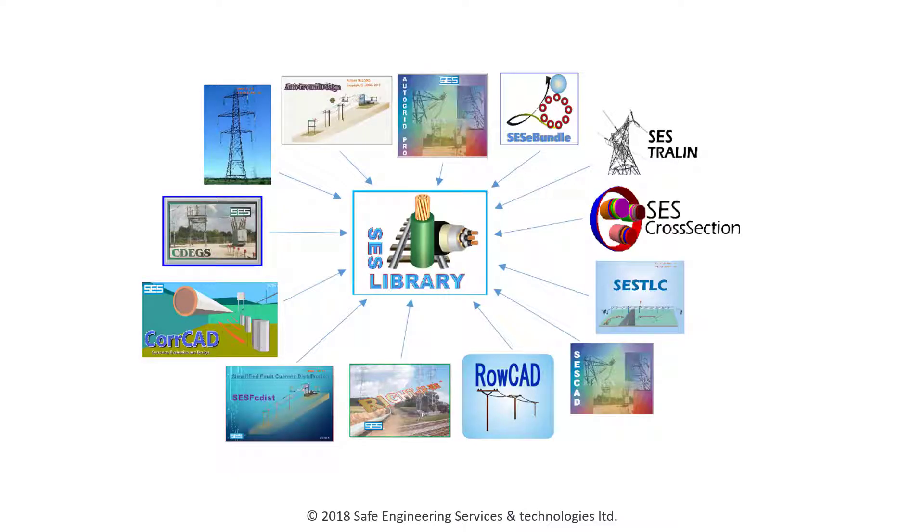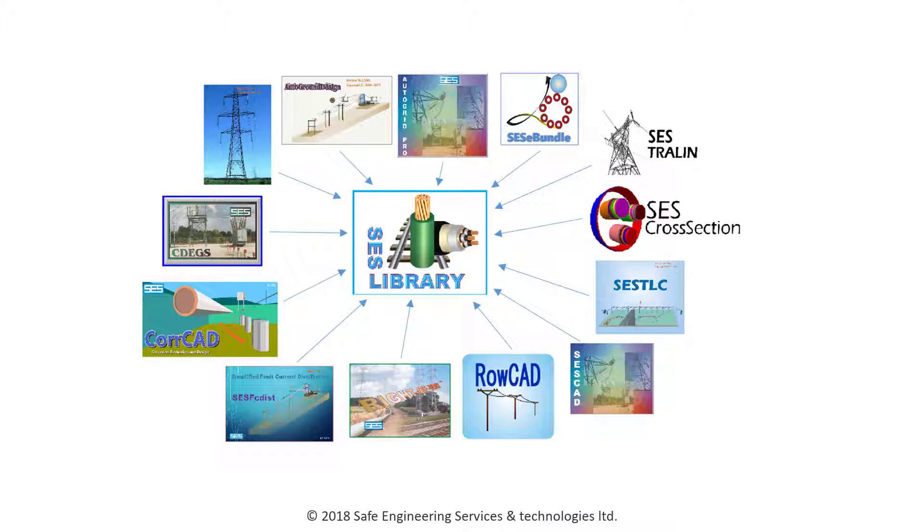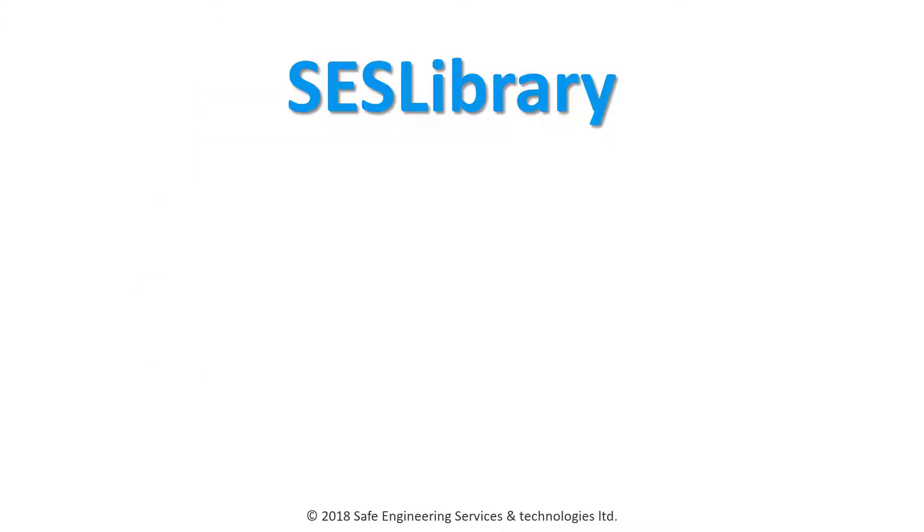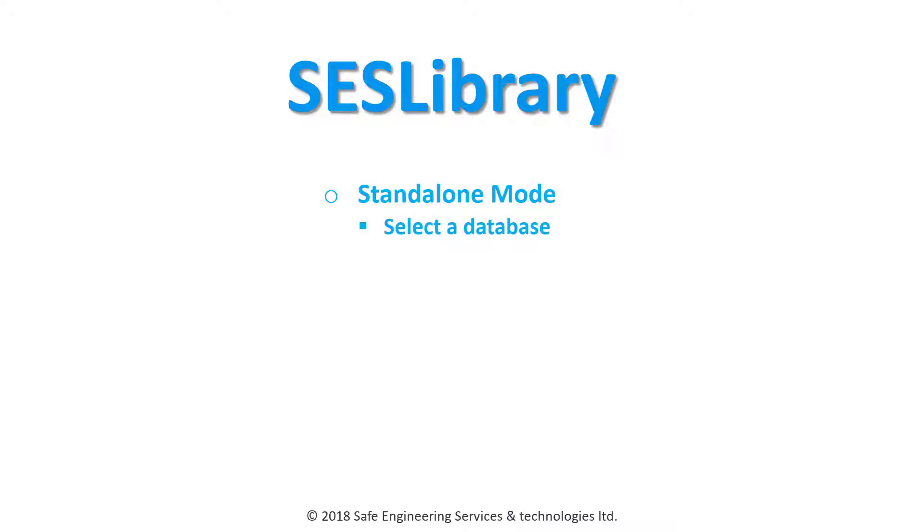SCS Library is a keystone for many SCS applications that can import the data stored within it. Data can also be viewed in the standalone mode. In this video tutorial, Getting Started with SCS Library, you will learn how to open SCS Library in the standalone mode, select a database, find an item in the selected database, and add new items to the selected database.